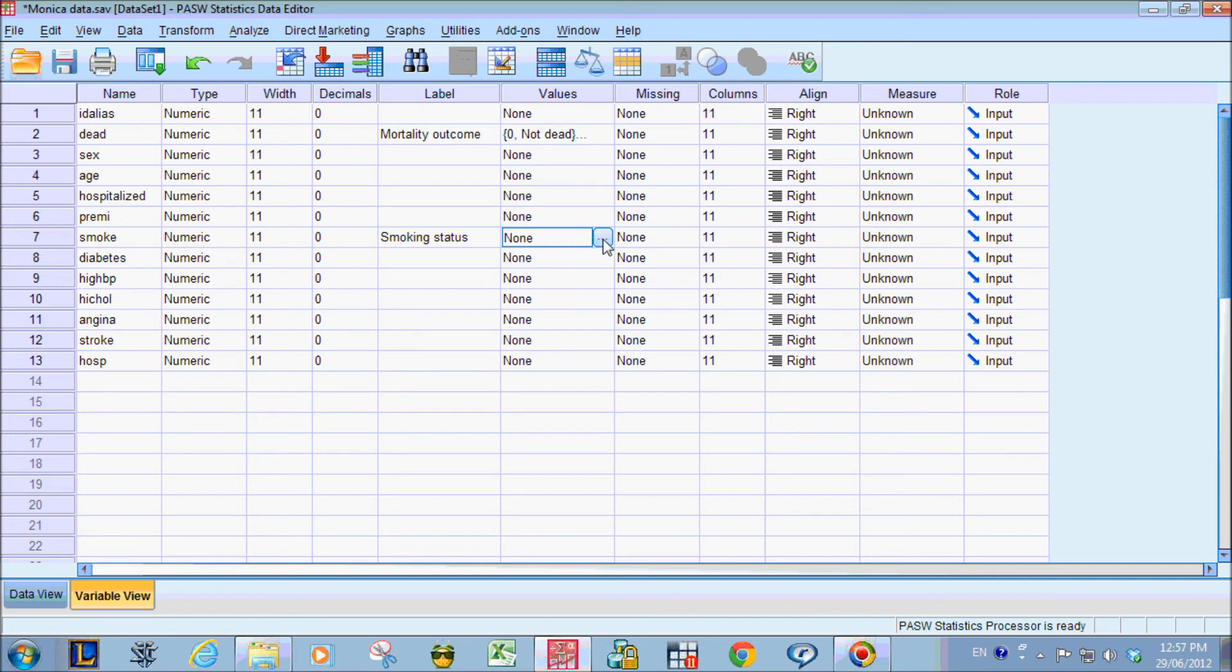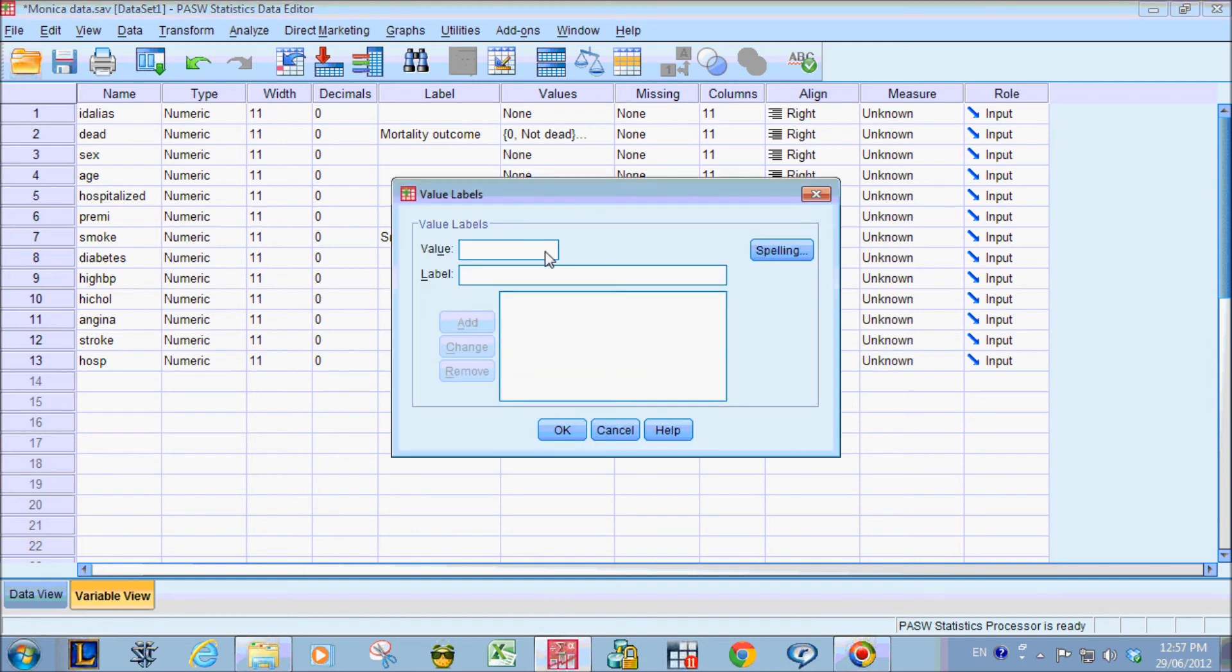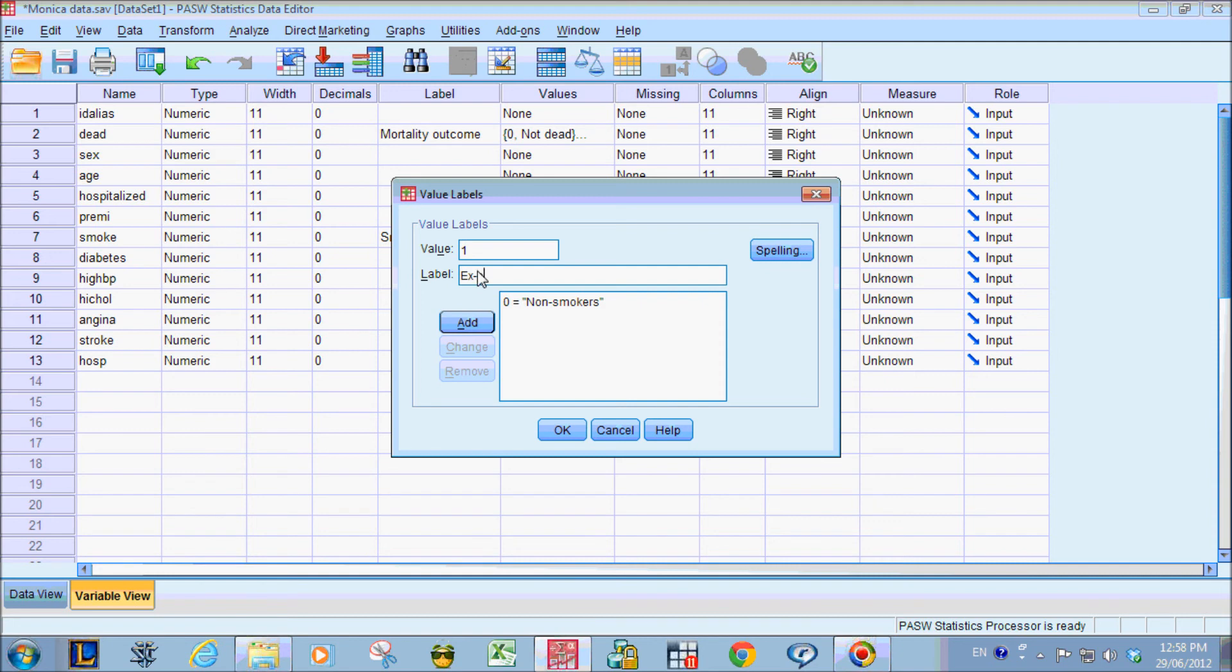Make sure we click that little button with the three dots. And then we can type in 0, 1 is ex-smoker and 2 is current smokers. Make sure we click add and OK.